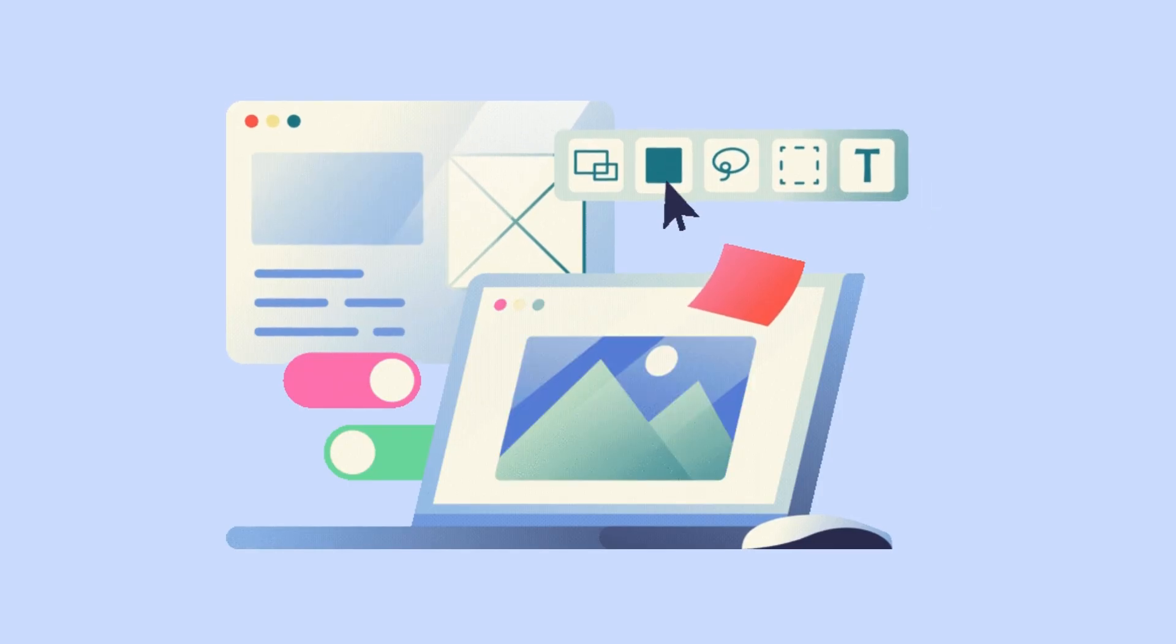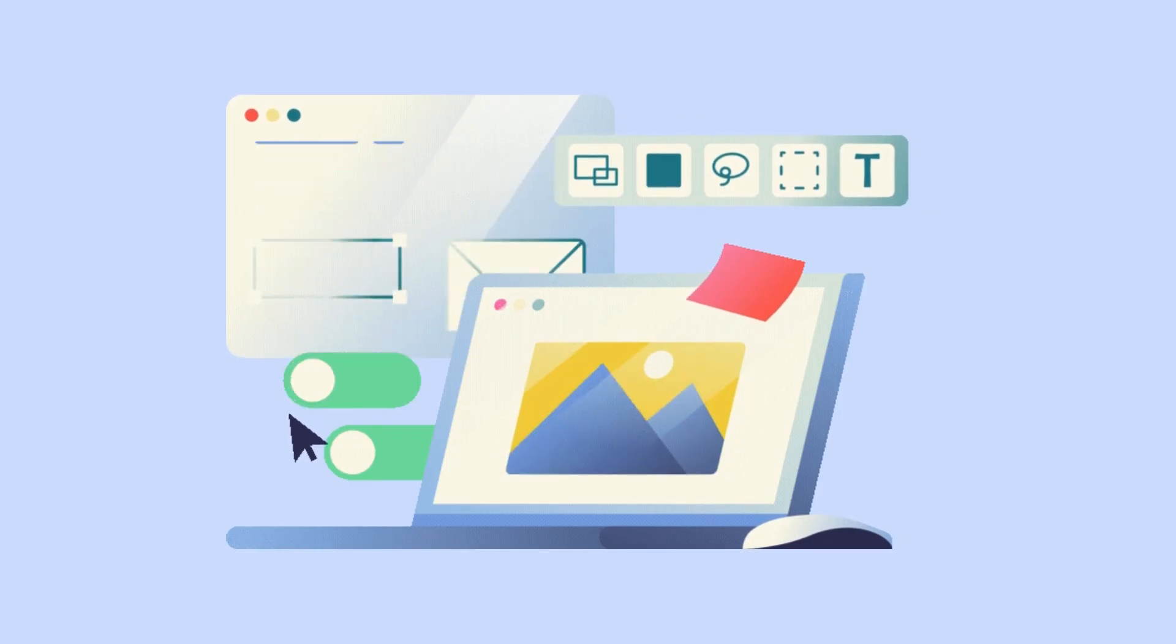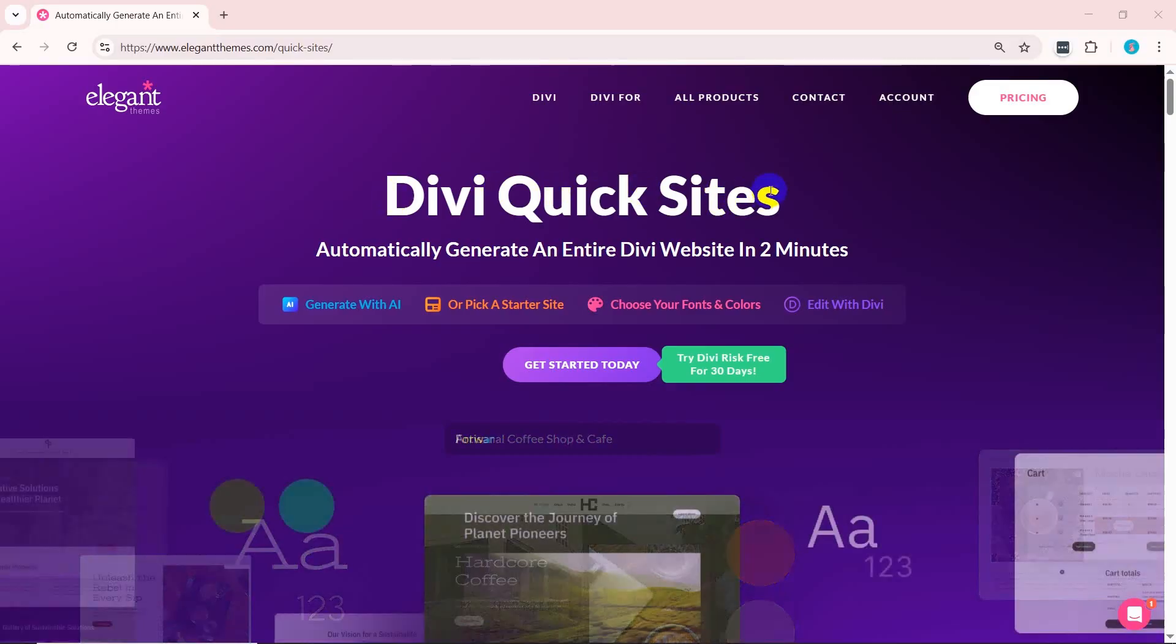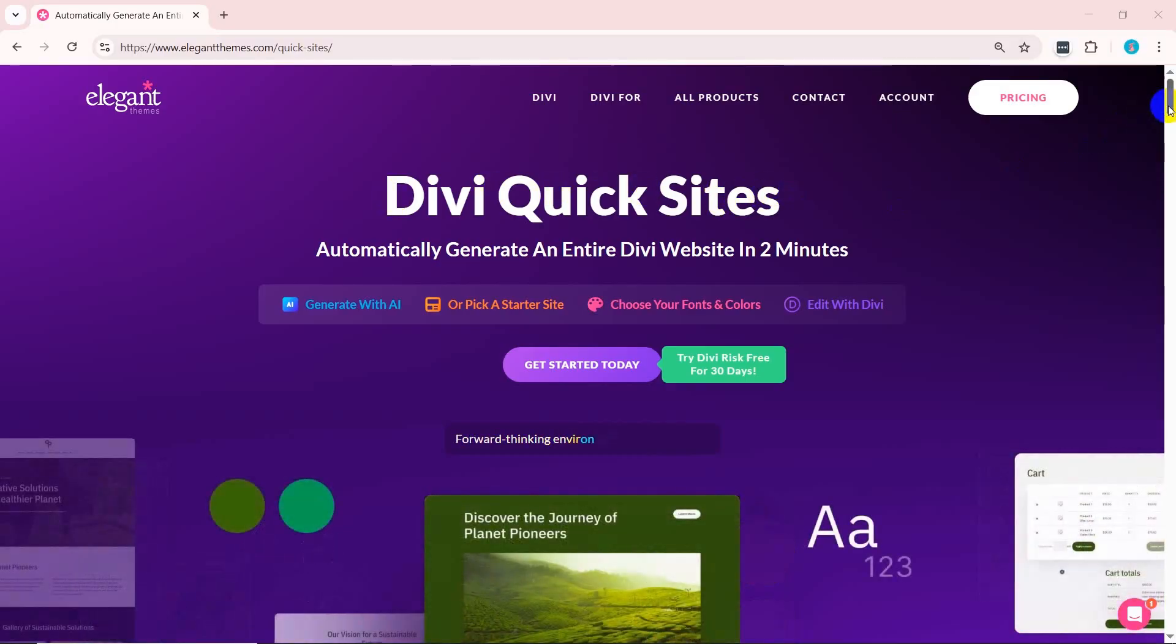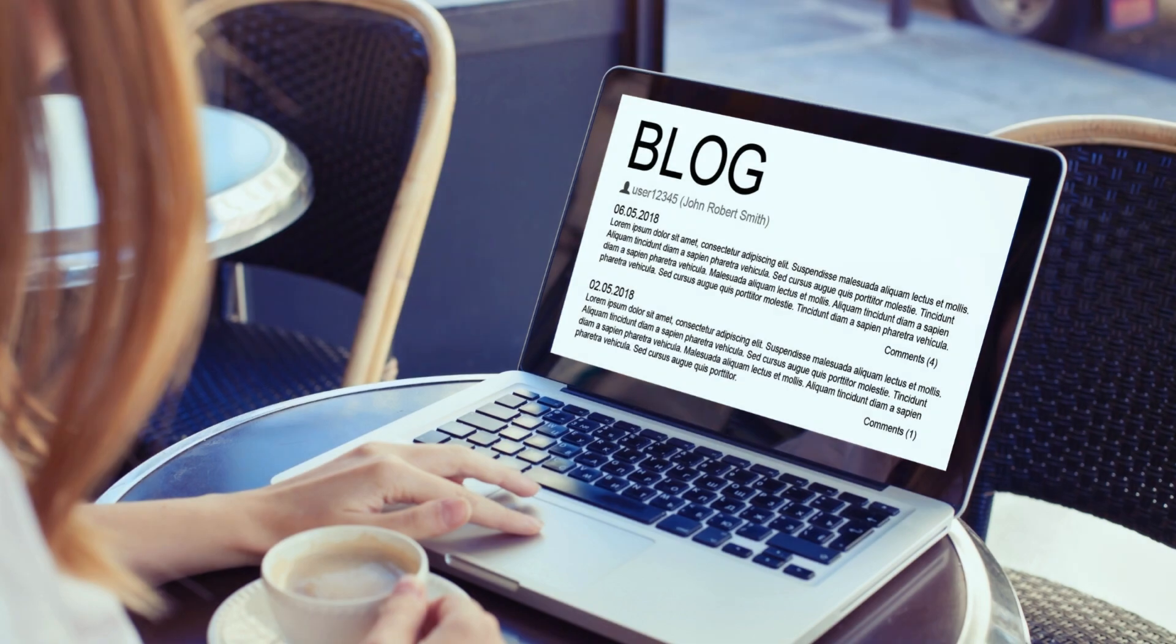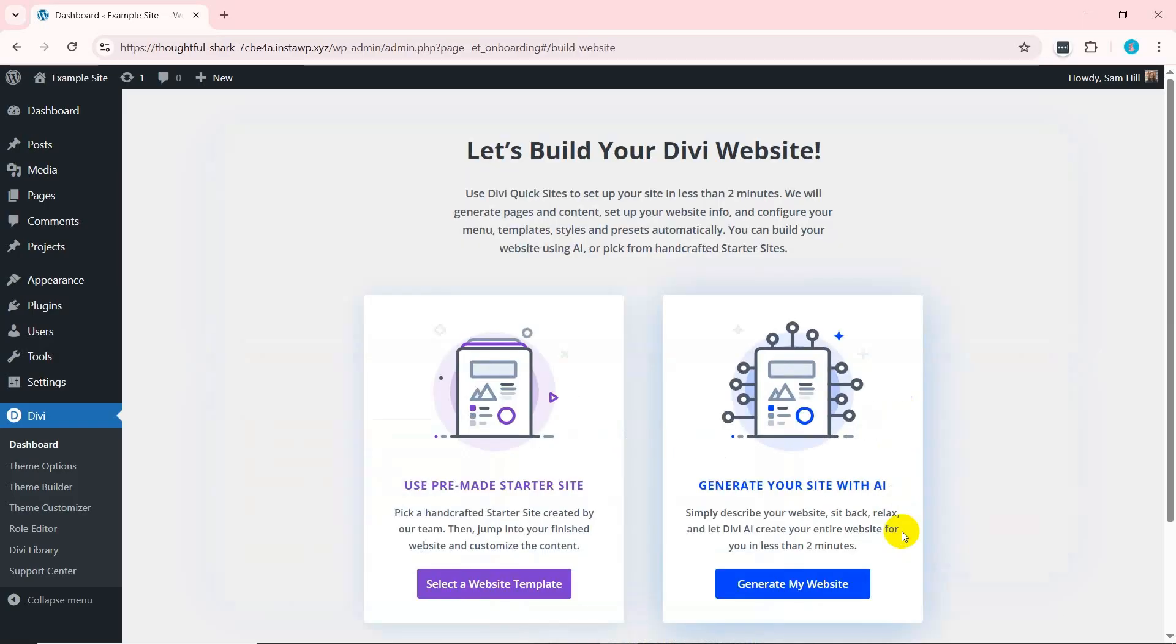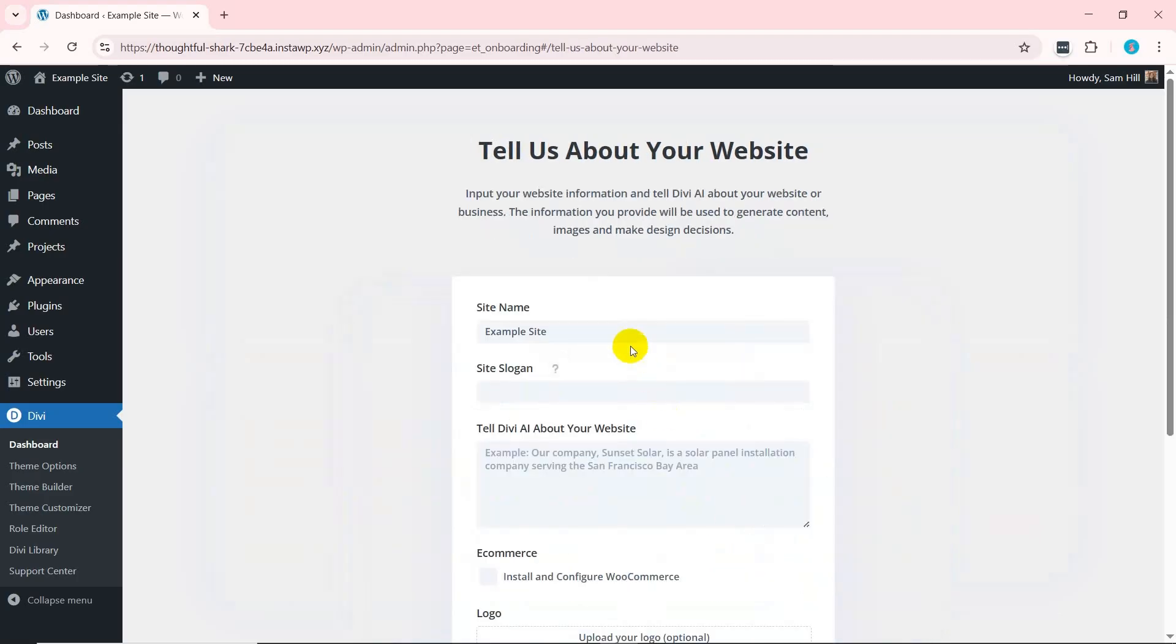The fastest and most effective way of creating a website with Divi is by using its Quick Sites feature. Here, we'll try to craft a blog website. So, let's get down to business. Click the Generate a New Site button on the Dashboard menu. There, you'll find two options: use pre-made starter site and generate your site with AI. So, click Generate My Website.